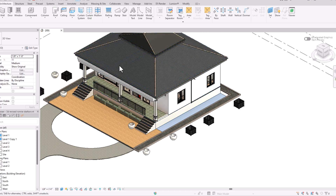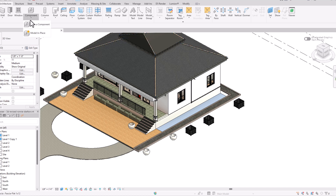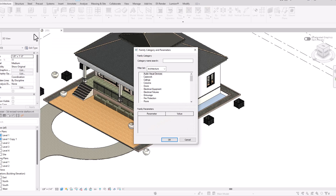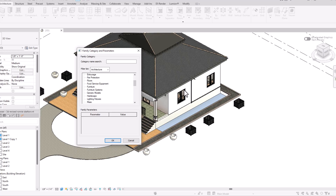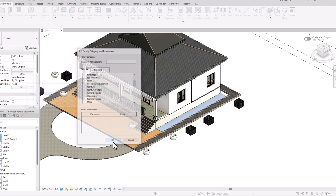I will teach you the methods in which you can use the Sweep command. First, go to your component and select 'Model In Place.' You can also create families and use the Sweep command there. You'll see numerous category names — you can create floors, furniture, or whatever project you're working on. If you're creating furniture you can select 'Furniture,' or else use 'Generic Model.' I want to create a cornice or mold for a window, so I'm going to select 'Generic Model' and click OK.